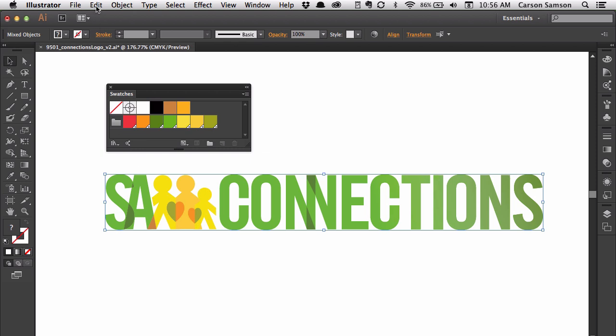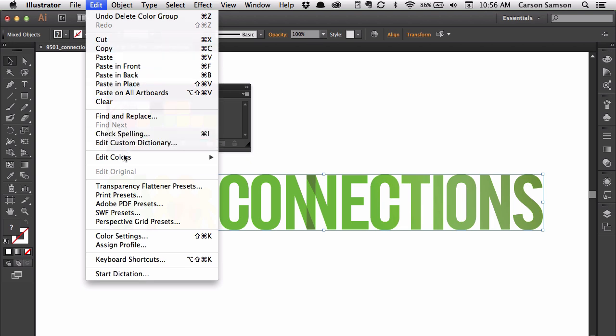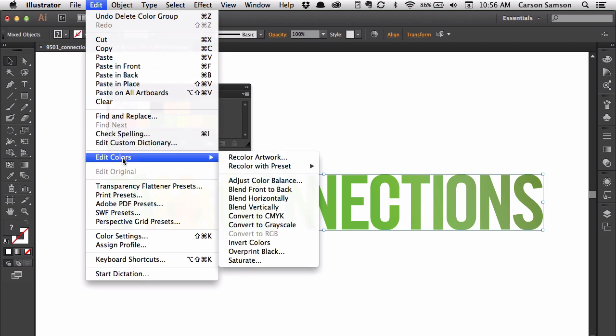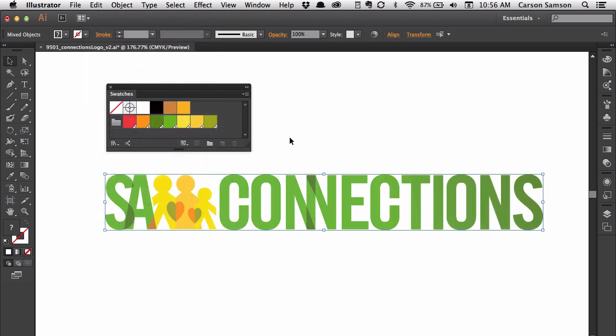We're going to move up to the Edit menu and zip halfway down to Edit Colors. The seventh item down, at least in Illustrator CC, is Convert to CMYK. I'm going to do that. Everything that I've selected has now been converted, and we're done.